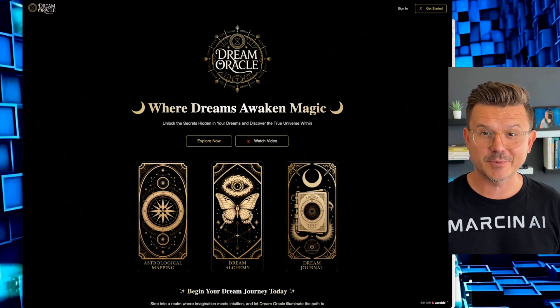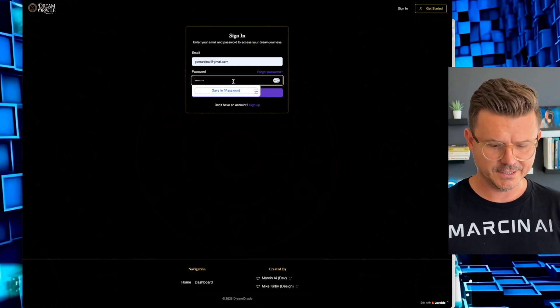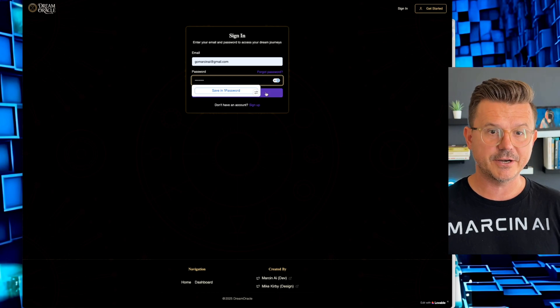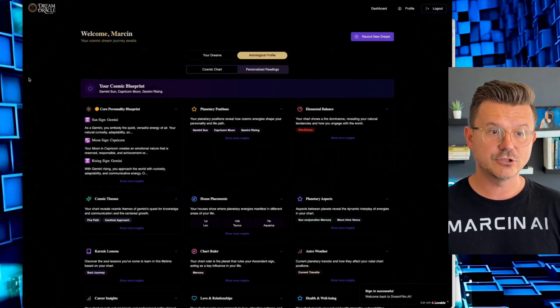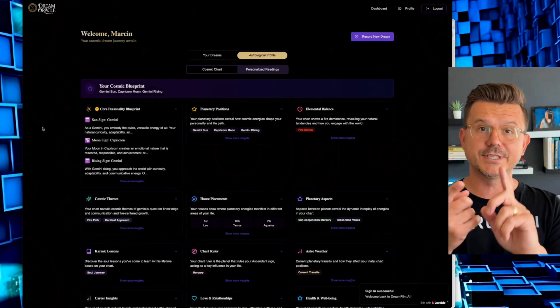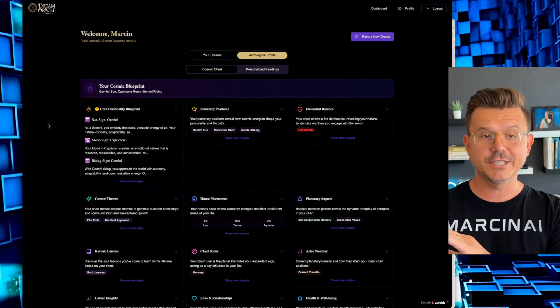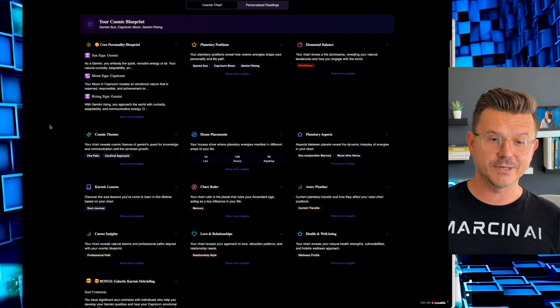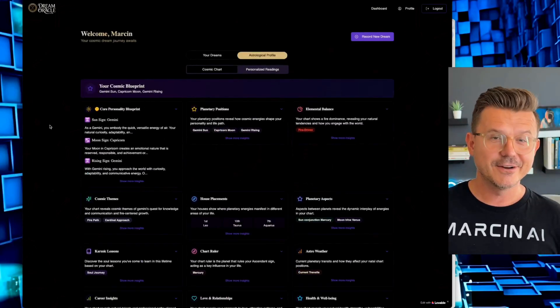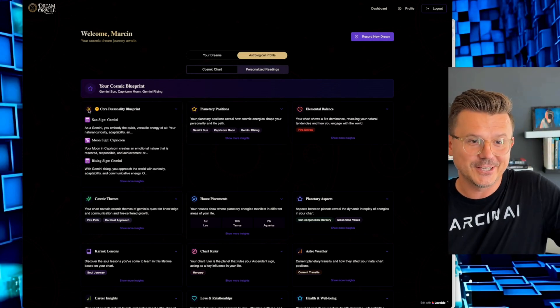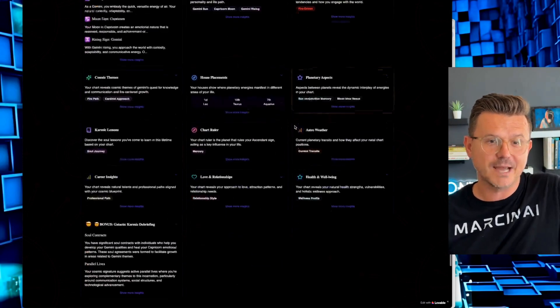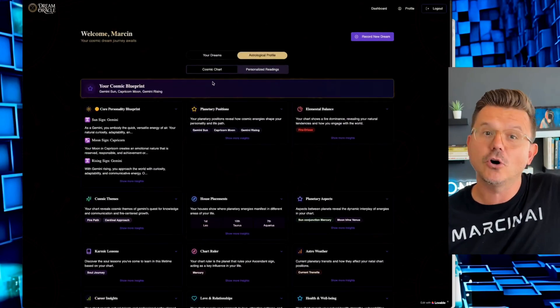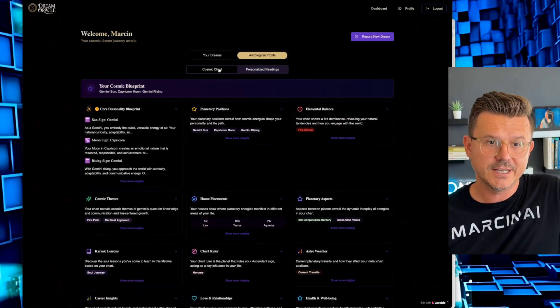So while that's spinning up, let me show you what this platform can actually do. So the whole idea was inspired by a hackathon that we did for Lovable. It allows you to put your information and you put your date of birth, you put all your details, and then you get this cosmic blueprint. So this has everything for all you astrology lovers out there. You got your core personality blueprint, planetary positions, elemental balance, house placements. We use all the best models to get all this information.